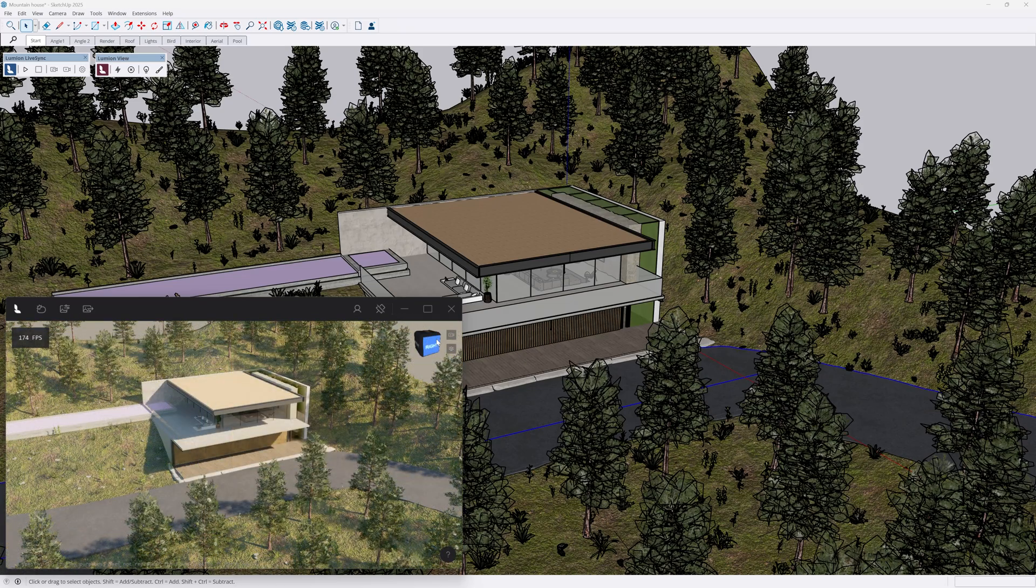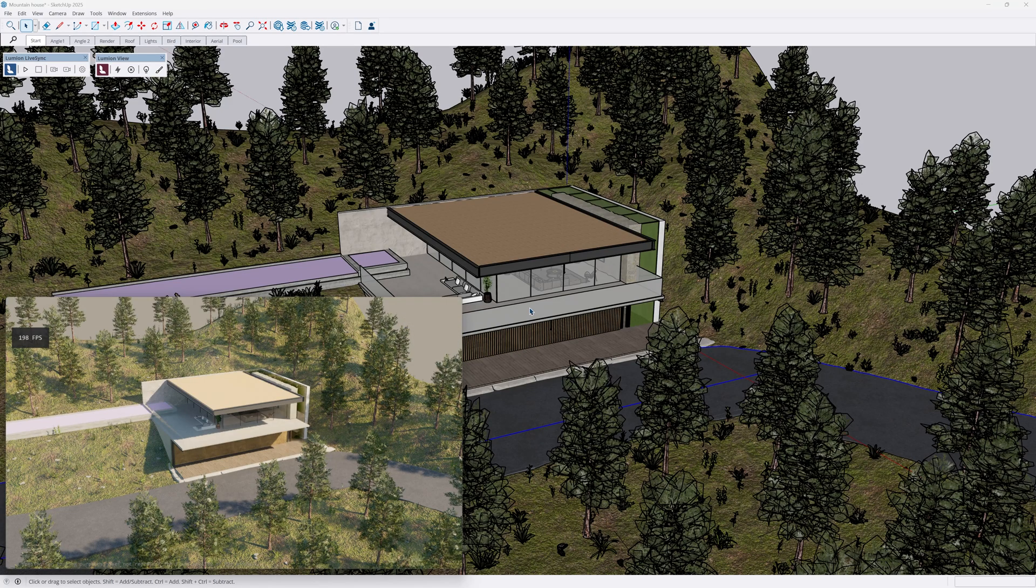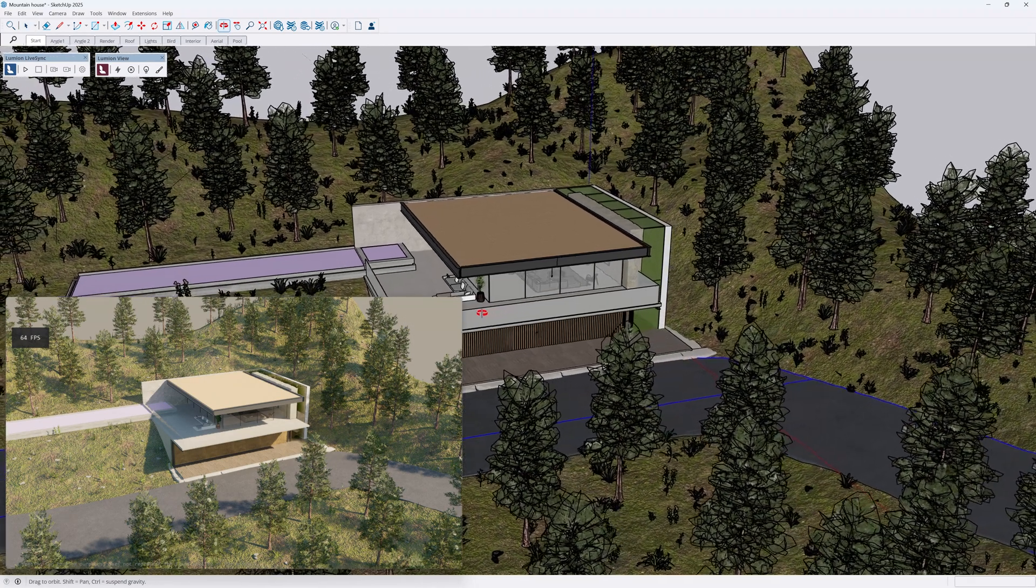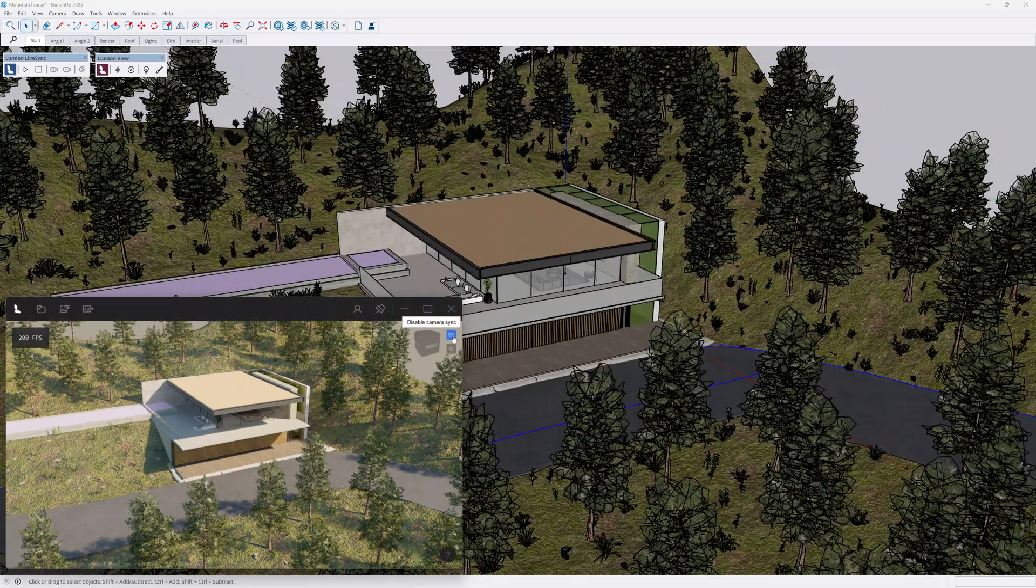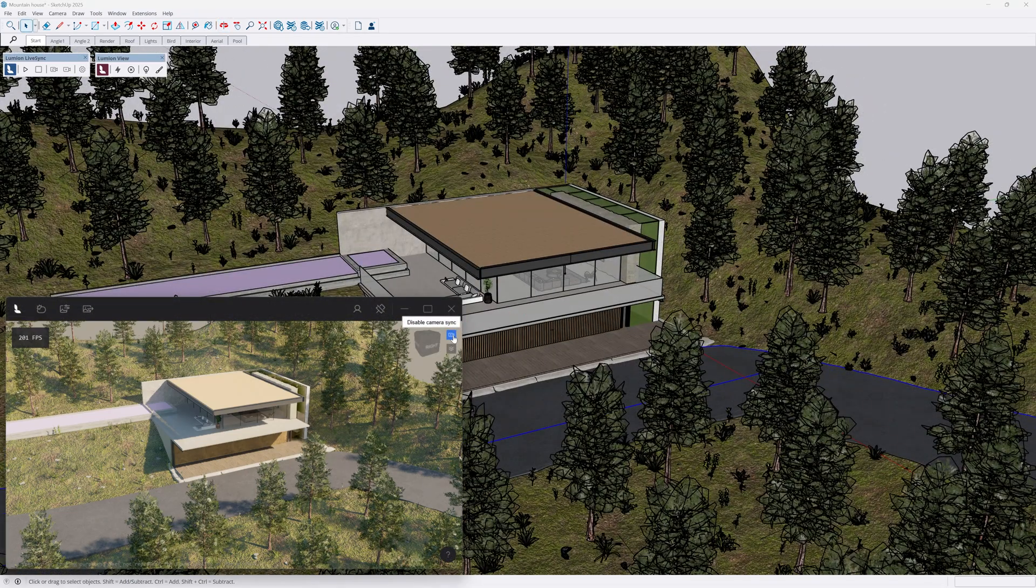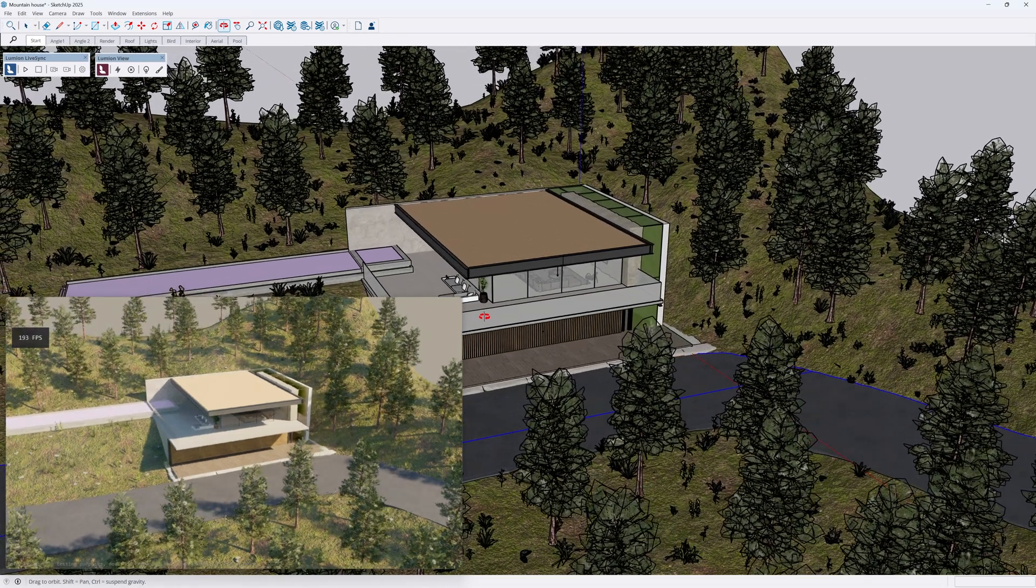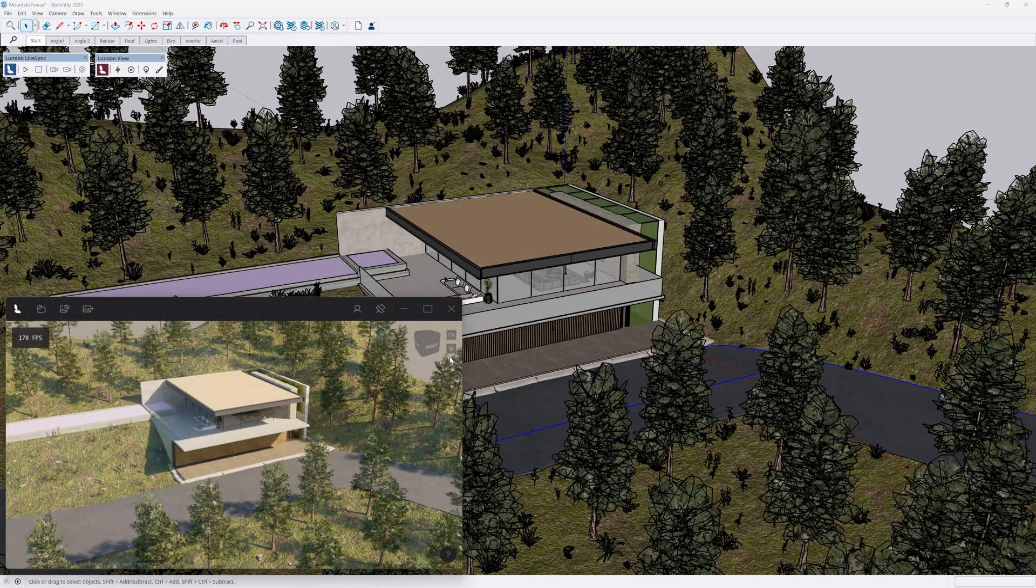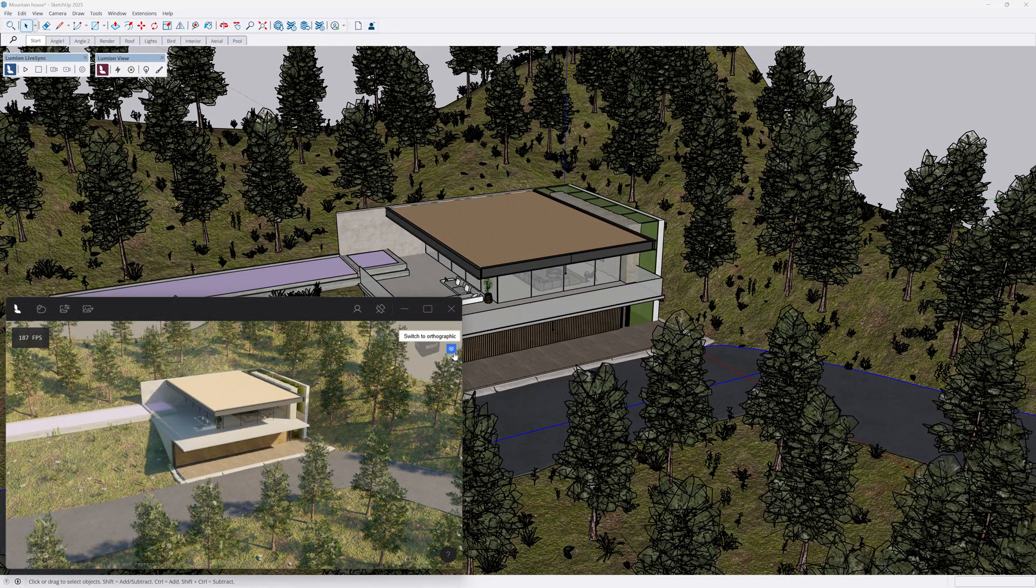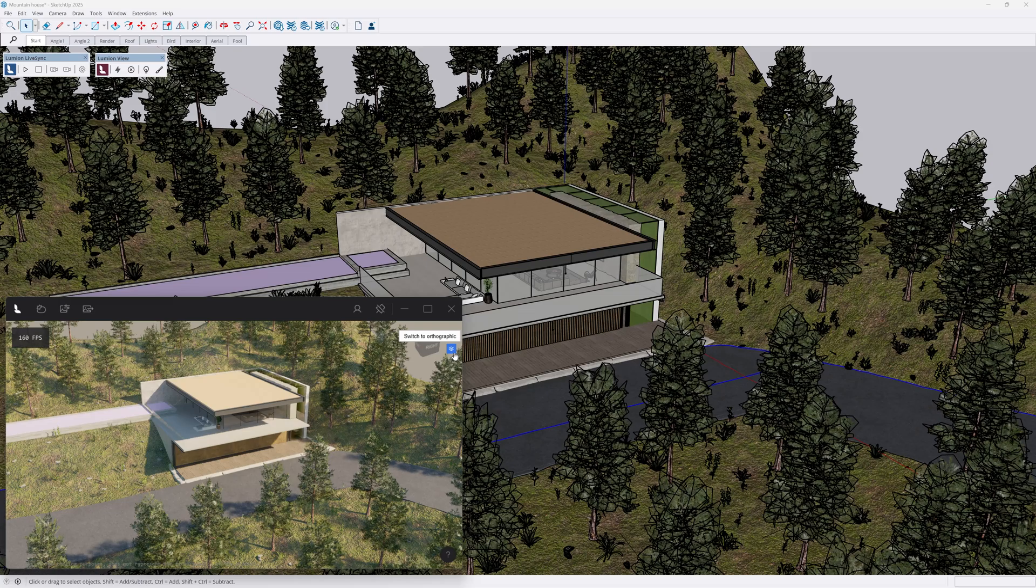Next to it, there are two buttons. The camera sync toggle which stops or starts the connection to the SketchUp camera, and the perspective orthographic switch, great for blueprints, scaling, or technical drawings.